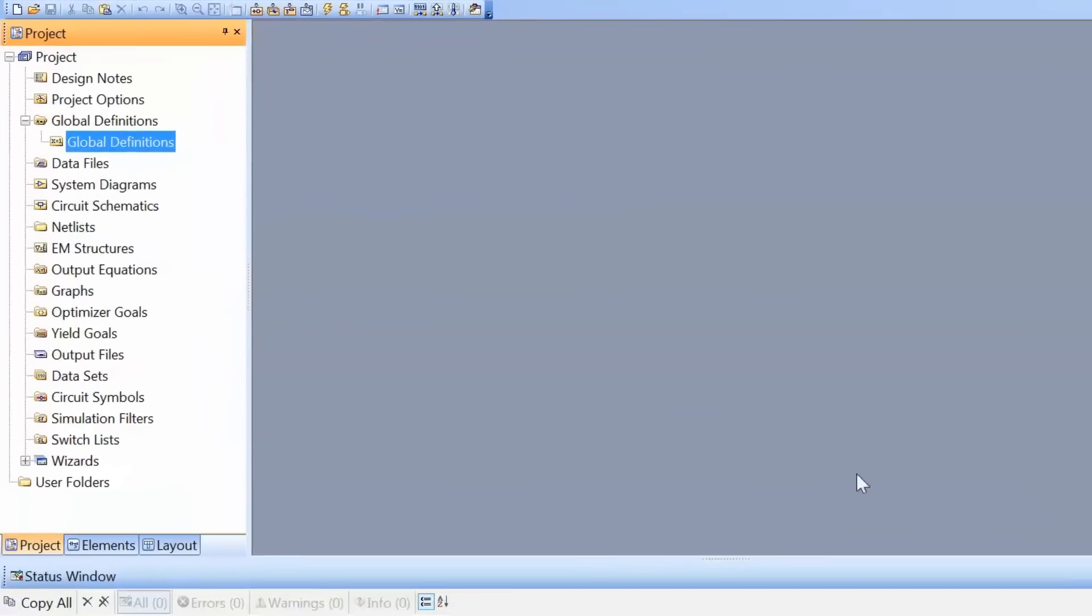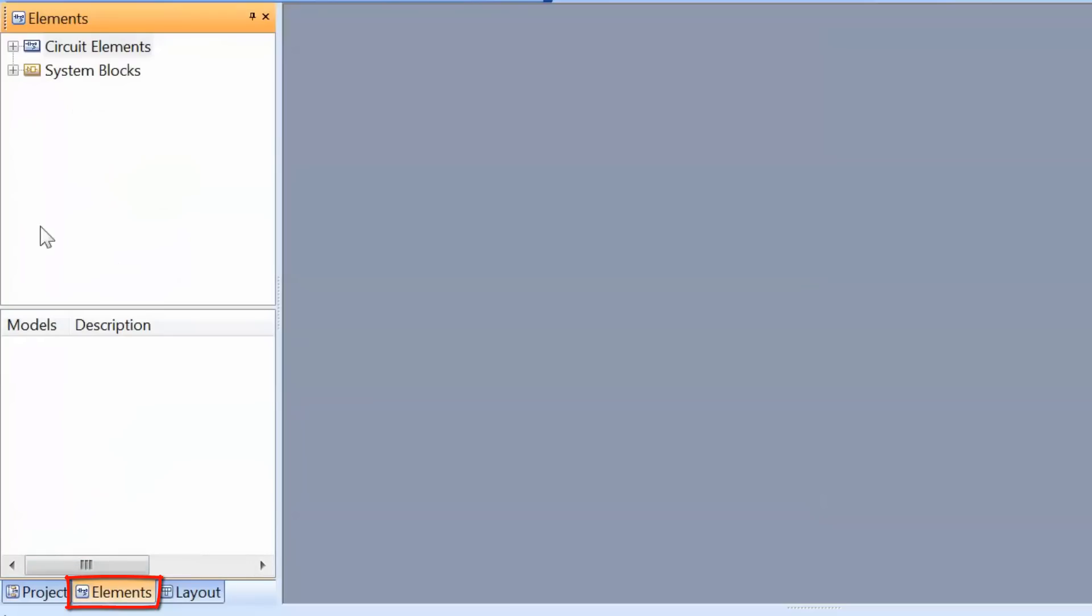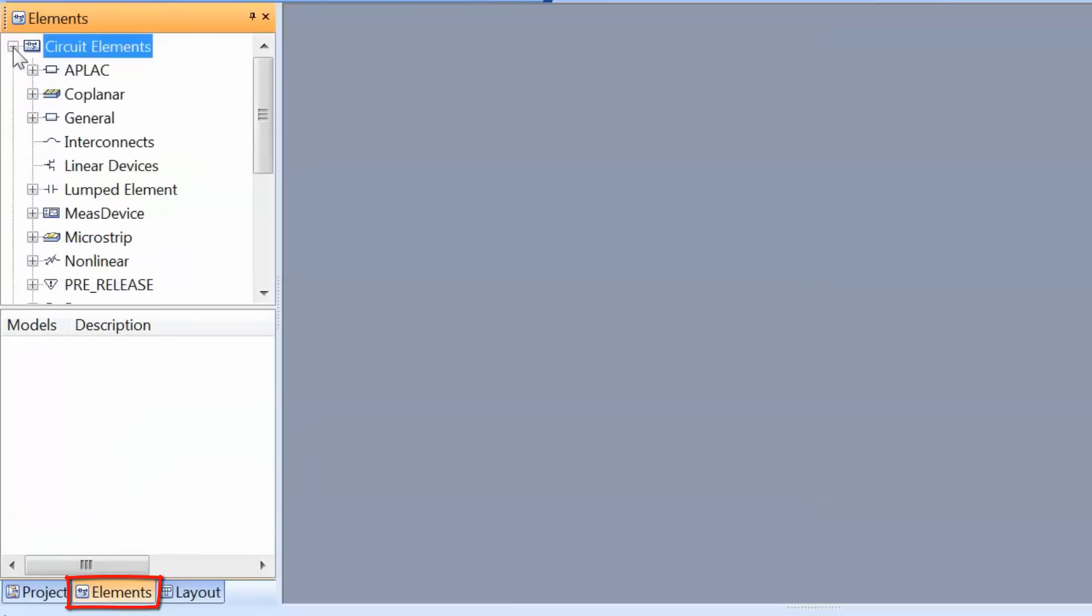First and foremost, there are three main tabs that we have to be familiar with. First, the project tab, which is currently shown. We will be talking more about this in a moment. Then there's the elements tab, where you can pick circuit elements for instance, which you can use in your schematics.